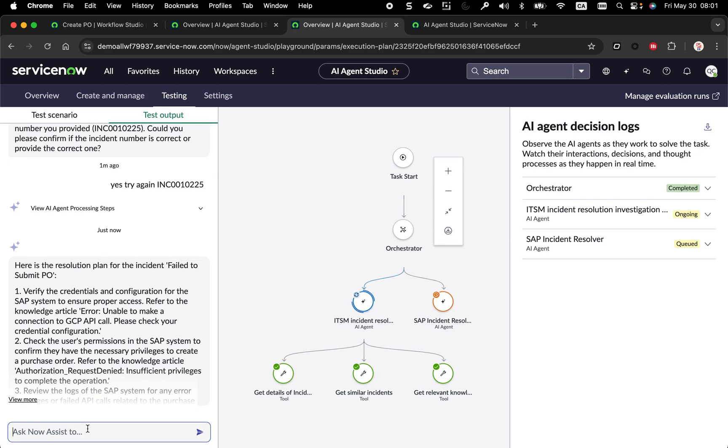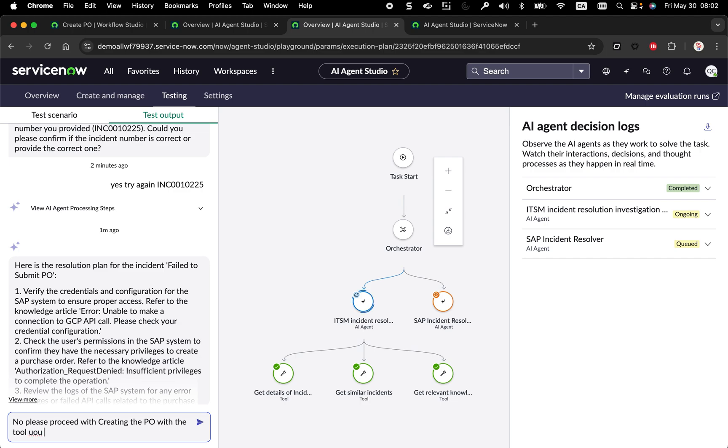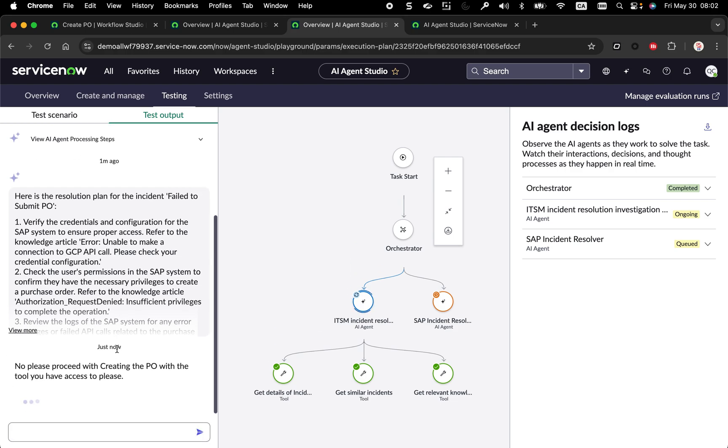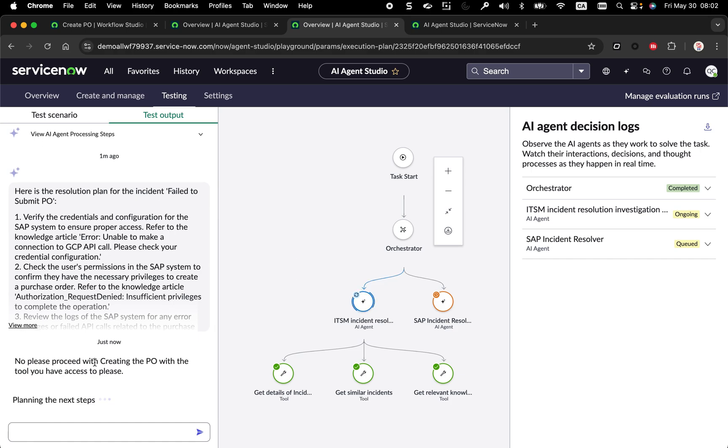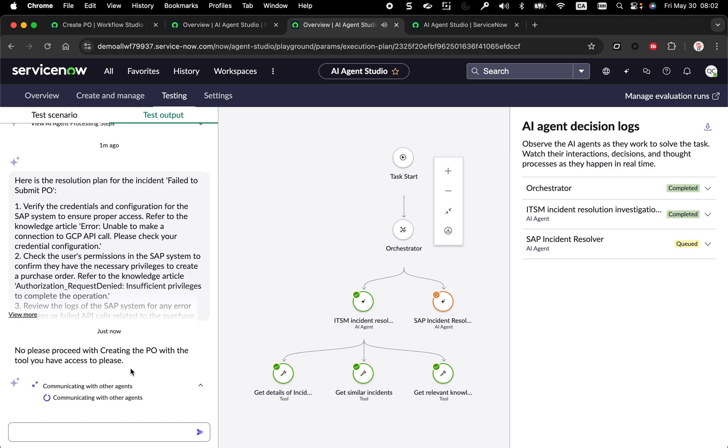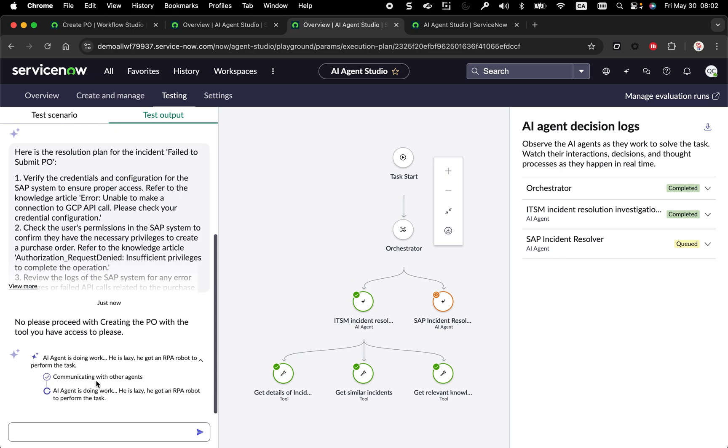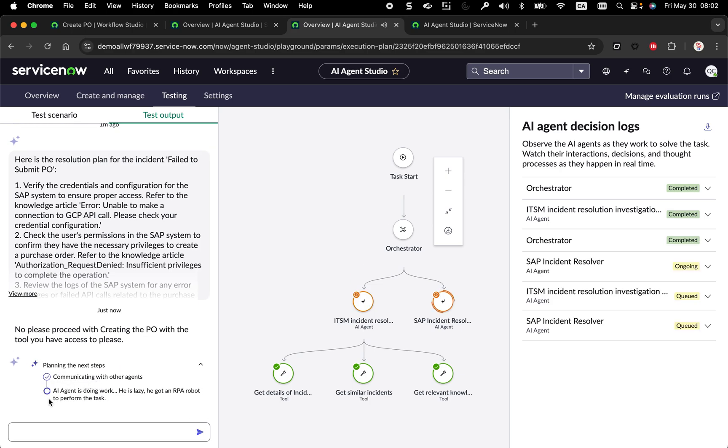So you know what, I'm just going to say, no, please proceed with creating the PO with the tool you have access to. Please. And I'm going to be polite because it doesn't matter. So with that, hopefully, it's going to realize because of my prompt here, it's going to understand, oh, he's asking me to create the PO and I have access to a tool, which is a subflow, and an RPA to do this. So he's communicating with the other agent. So you see those collaborations between agents. See, AI agents doing the work.